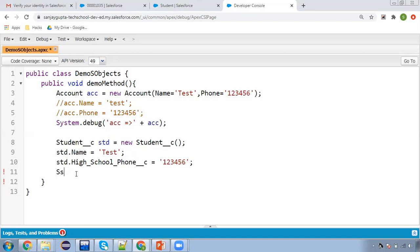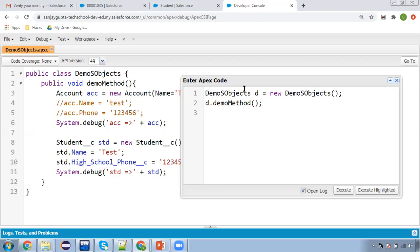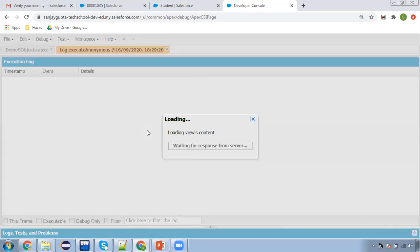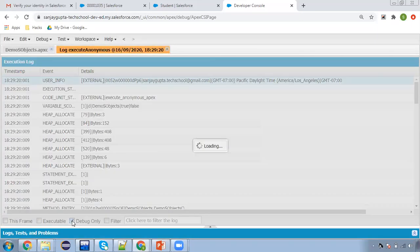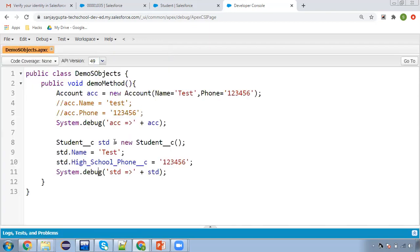So let's say STD.Name equals to 'Test' and STD.Phone__c equals to '123456'. When you type a variable and press dot, the developer console automatically shows all available fields for that SObject — in this case Student__c. Then I'm using System.debug to display STD. You can see first account information and then student information is displayed. Student name is available, high school phone number is available. This way you can create SObject variables.